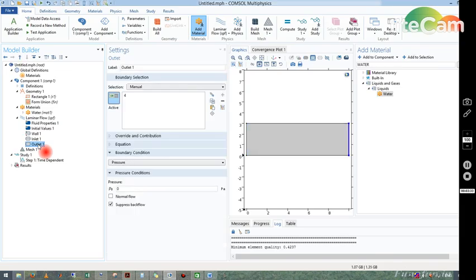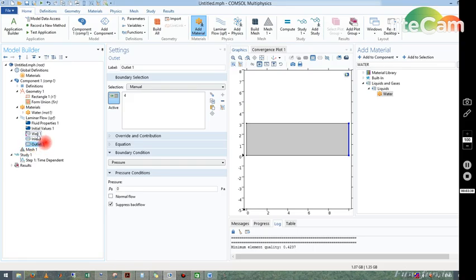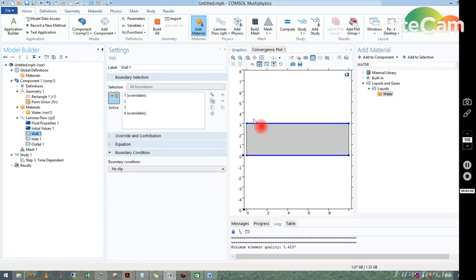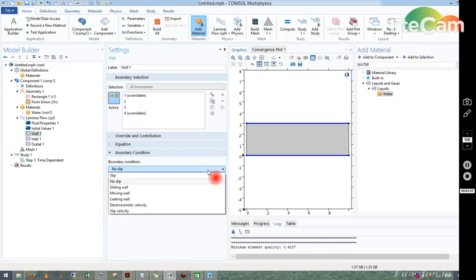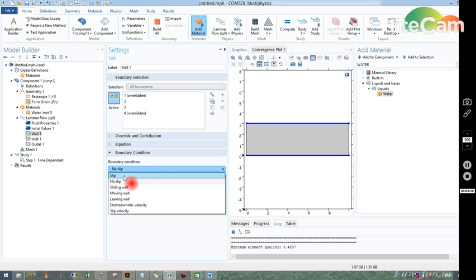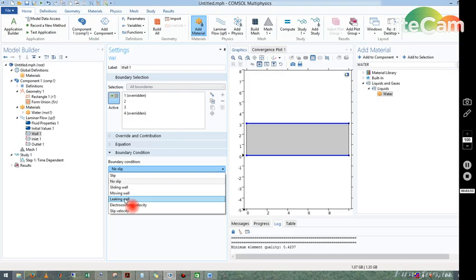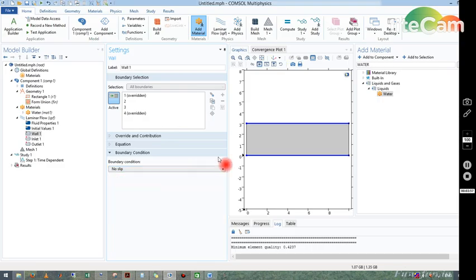Now we are done with the boundary conditions. One thing I will show you: in wall, what are the boundary conditions we have taken. So automatically it has taken no-slip, but if it is not, then you can choose from the available options. There are so many options like slip, no-slip, sliding wall, and other things. But in this particular simple problem we choose no-slip in both the boundaries.